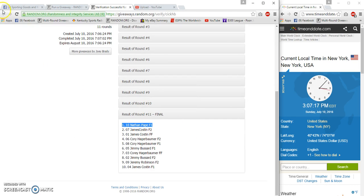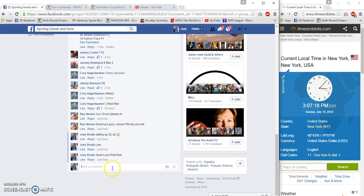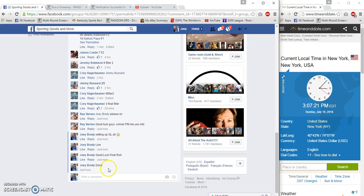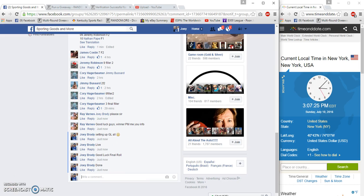From the first filler spot, number ten. Congrats, done at 3:07 PM. Send your shipping info and congrats.